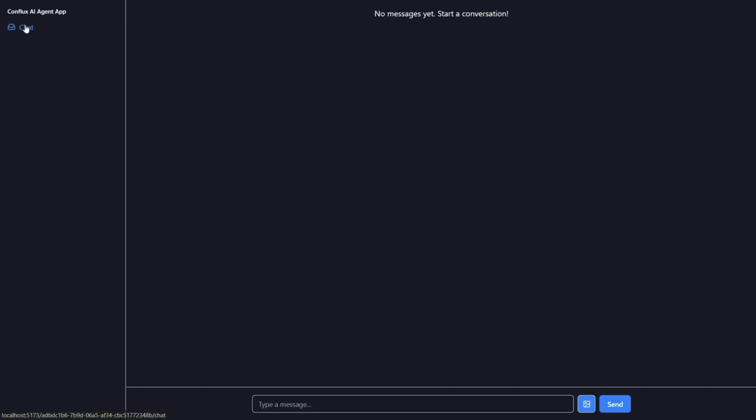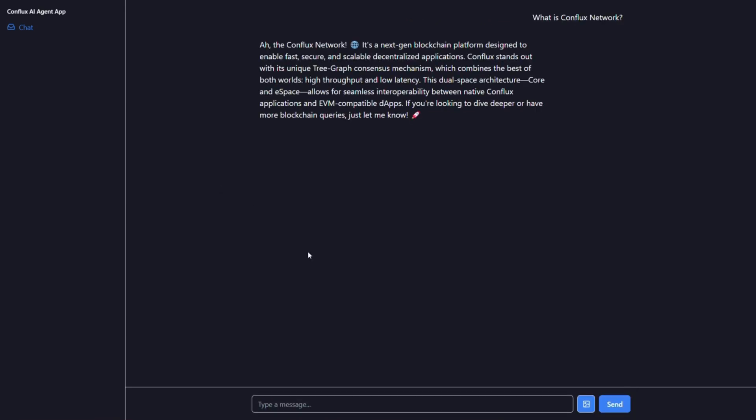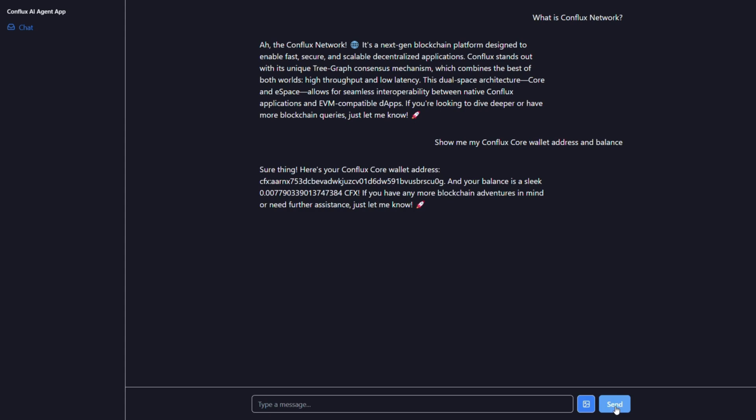Go to the chat to talk to the agent. For example, you can ask him what is Conflux network. The agent will quickly provide the information you requested.